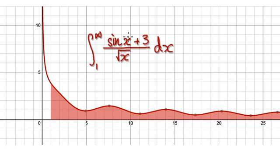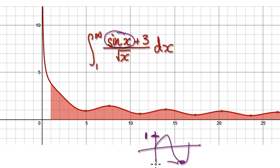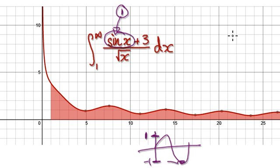So to do this, realize that this thing here is trapped. If you look at sine of x, realize that the highest value that this thing could be is 1 and the lowest would be negative 1. So the highest that this expression here could be is 1, so 1 plus 3 would be 4.